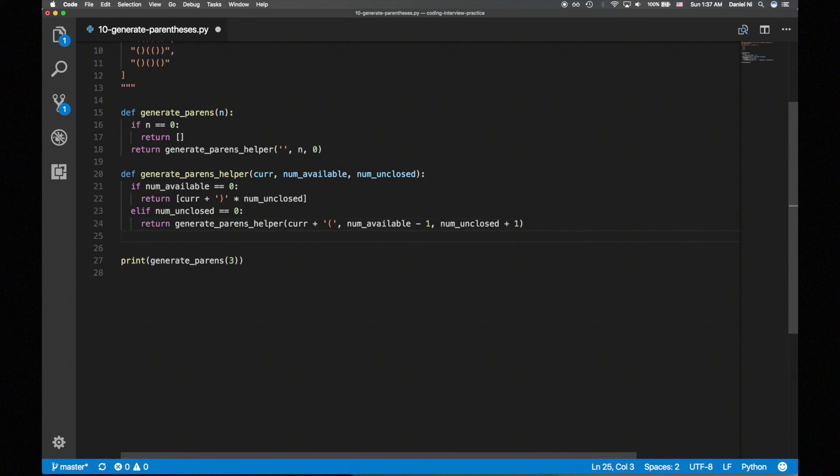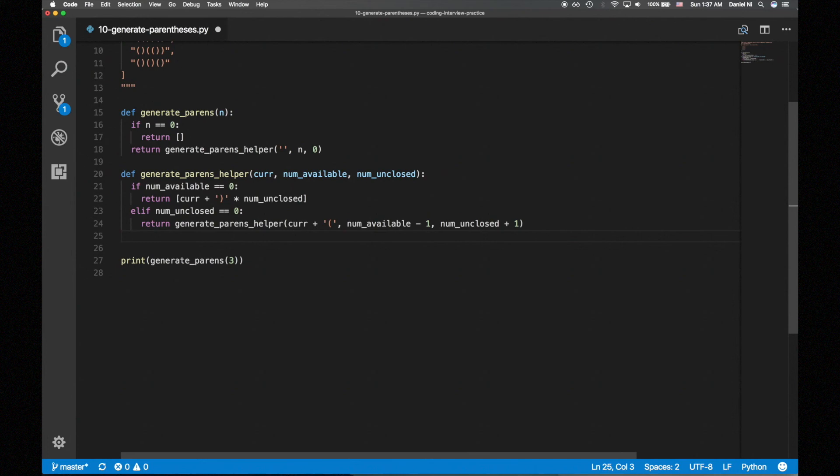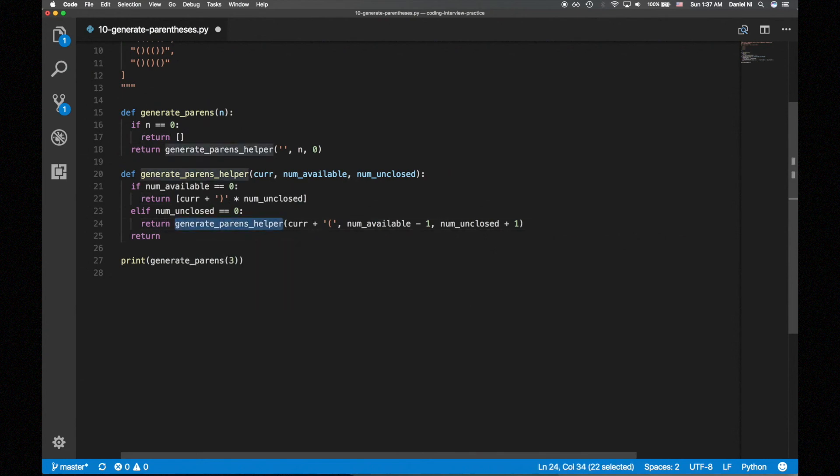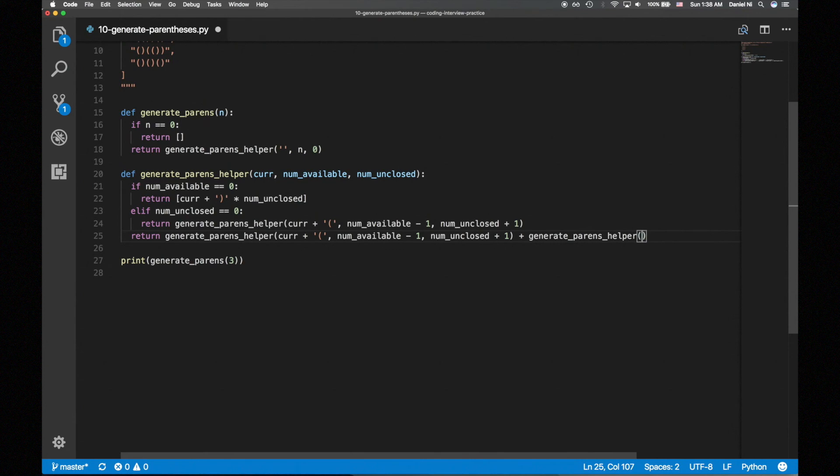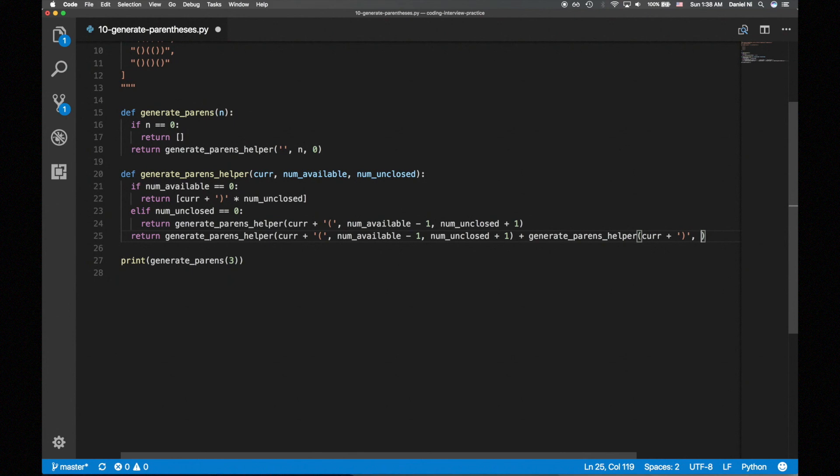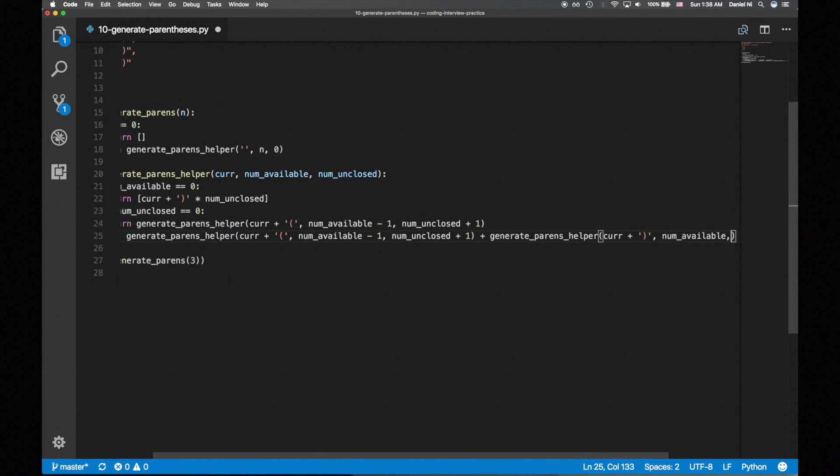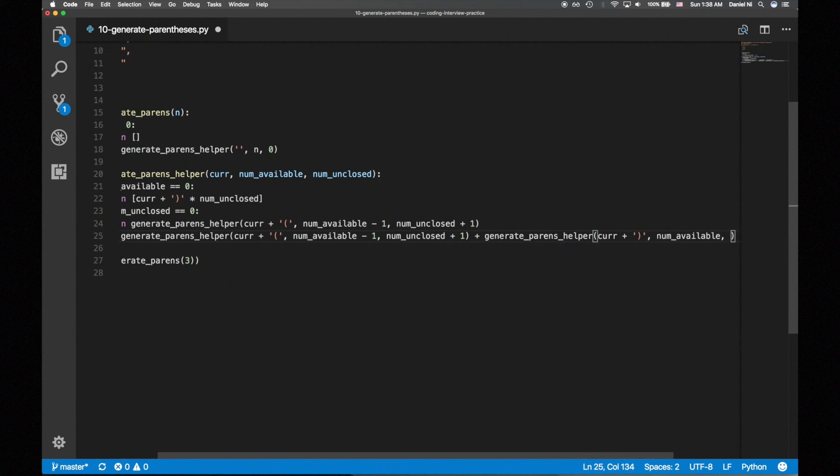If we do have unclosed opening parens, we have the option to either add an opening parens or add a closing parens. Let's concatenate both cases. Adding the opening parens is similar to what we just did. When adding a closing parens, we'll add a closing parens to cur. The number of available opening parens remains the same, and the number of unclosed opening parens goes down 1.